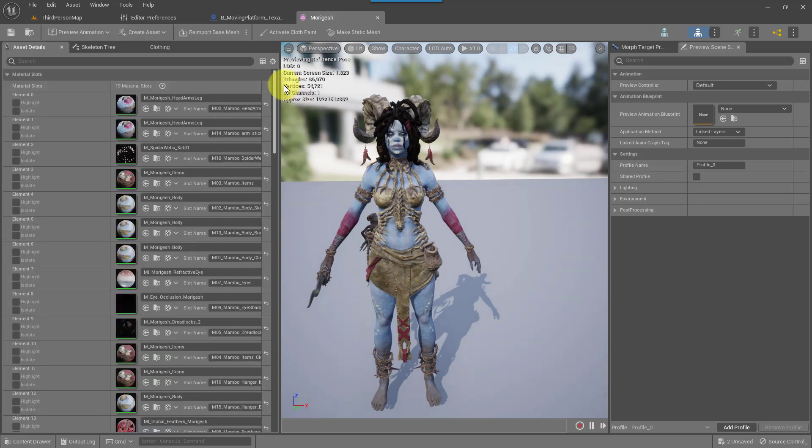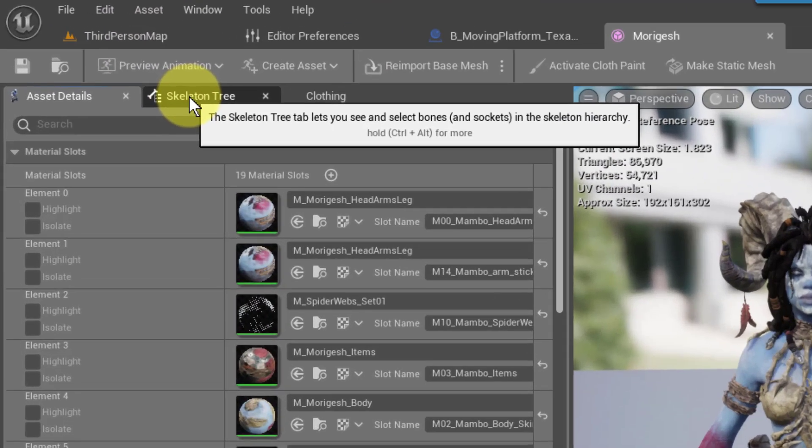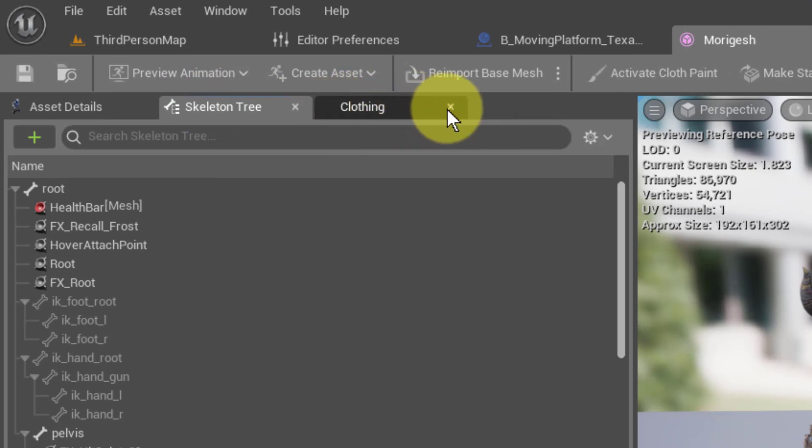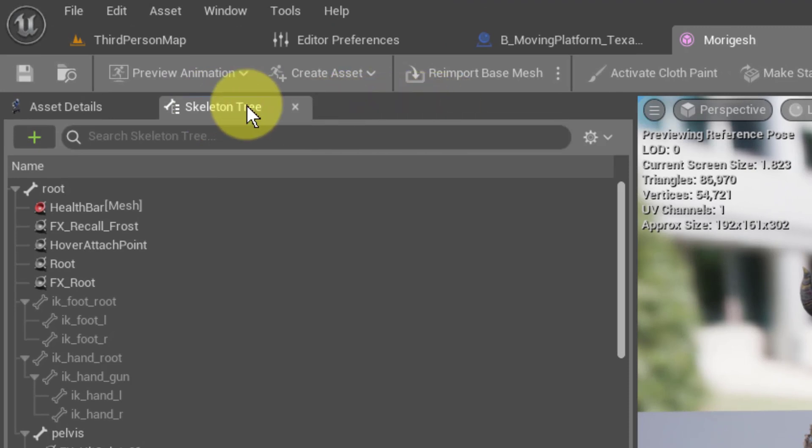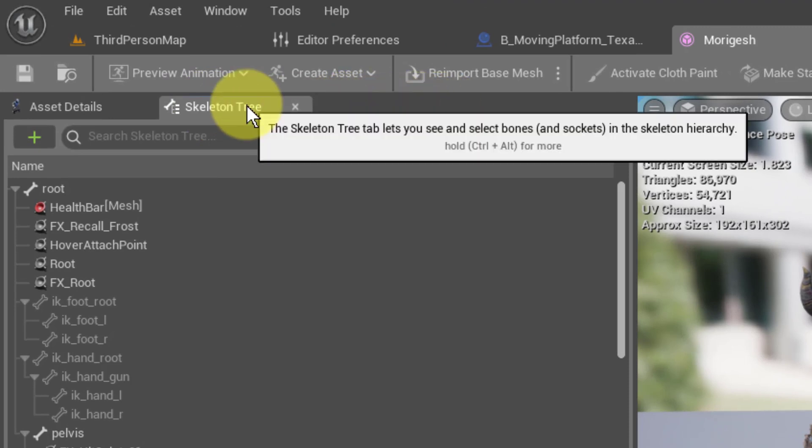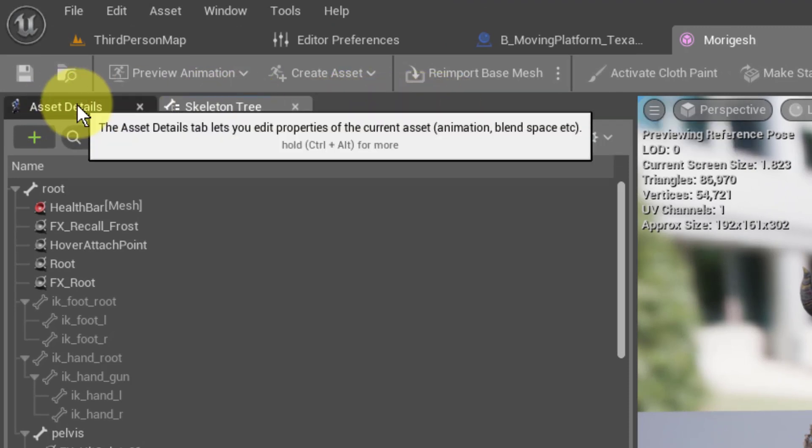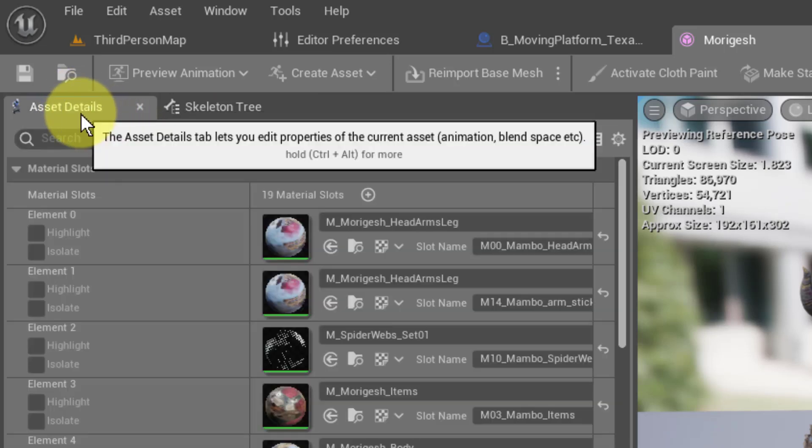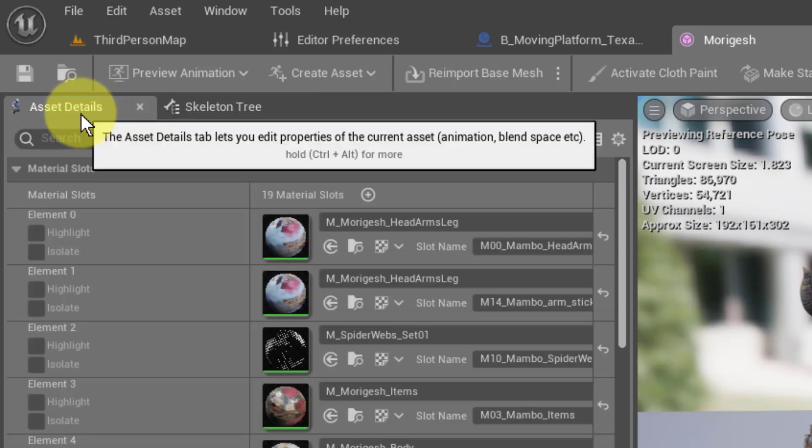And what we need to do over here on the left where we have the skeleton tree, we don't need the clothing. Over here the asset details, this is the tab that we want.